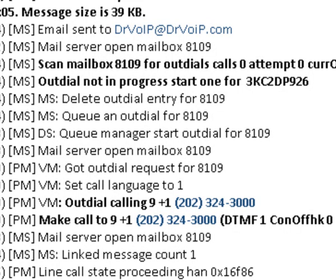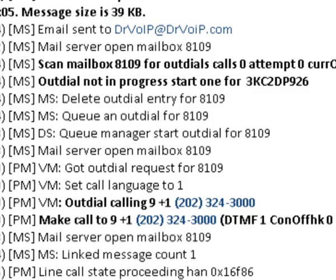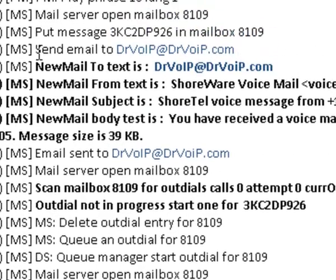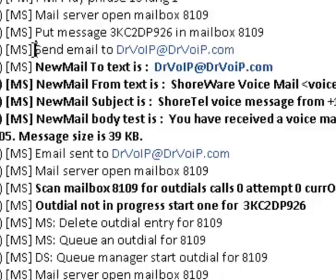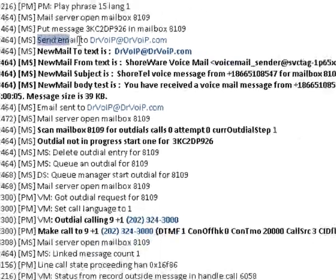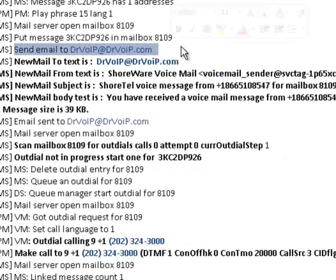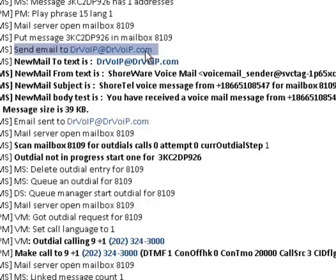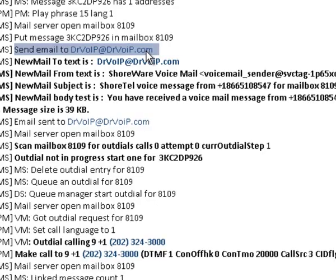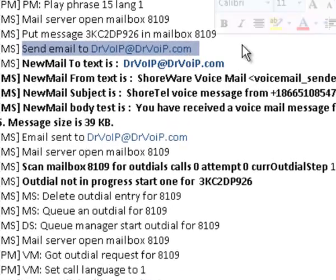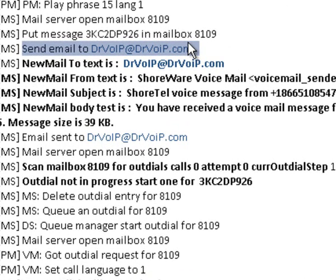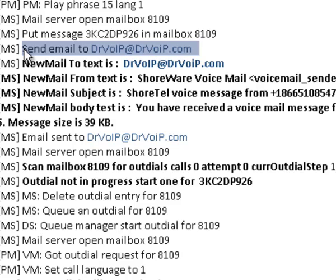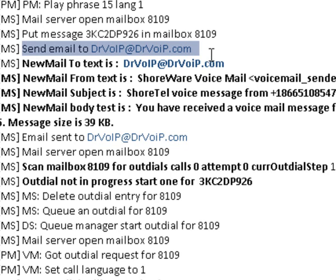So in this case we've created the message. I can see here that an email was created, an email notification. The ShoreTel will send a text or a wave file to an email address on receipt of a message and that's what's happening here. We can see that the message was formed, it was sent to this email address, and you can see the content of the actual text message.